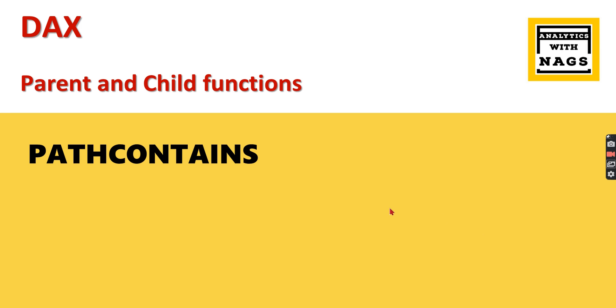Welcome to Analytics with Max. In this video, we are going to see another DAX function called PATHCONTAINS. This is part of parent and child functions that we've been covering in the past few videos.